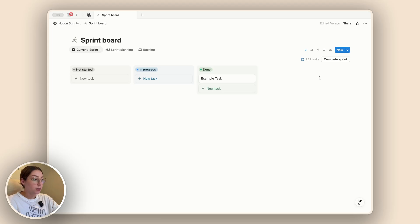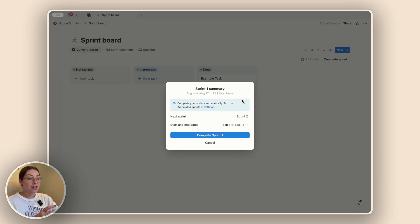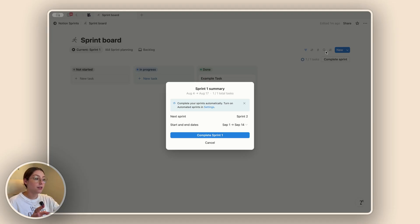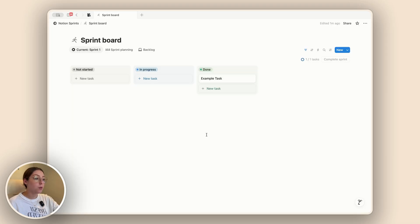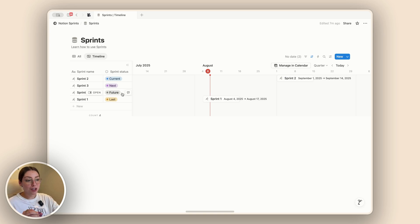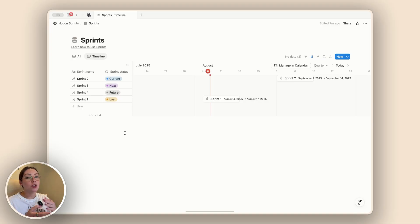If we come back to our current sprint and say we want to complete it, it's going to give us a nice little summary of our sprint. It'll tell us the tasks we were able to complete during this time. We can also see what the next sprint is going to be and adjust the start and end dates if we want to. So if I go ahead and say 'complete sprint one,' it will now update to sprint two. If we go to our sprints database, we'll see sprint two is now current, sprint three is next, sprint four is future, and sprint one is now last.